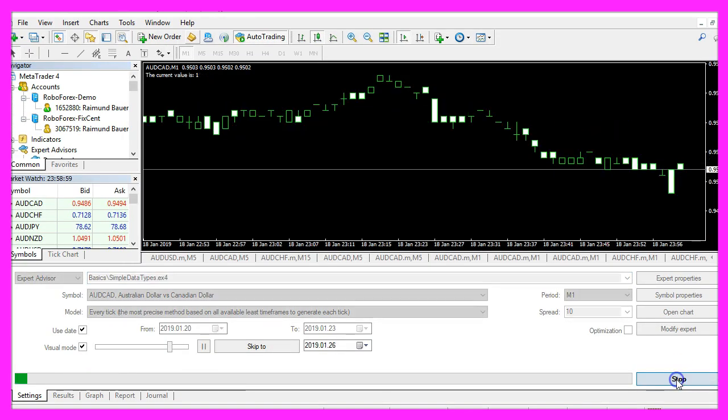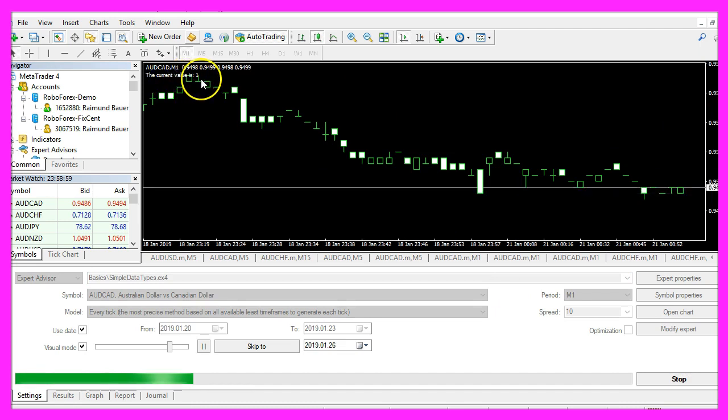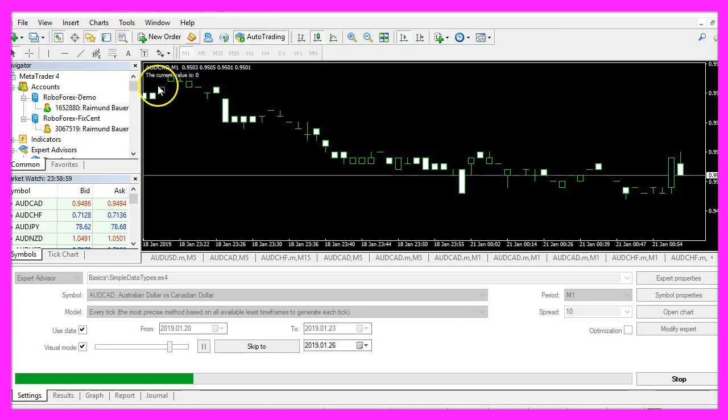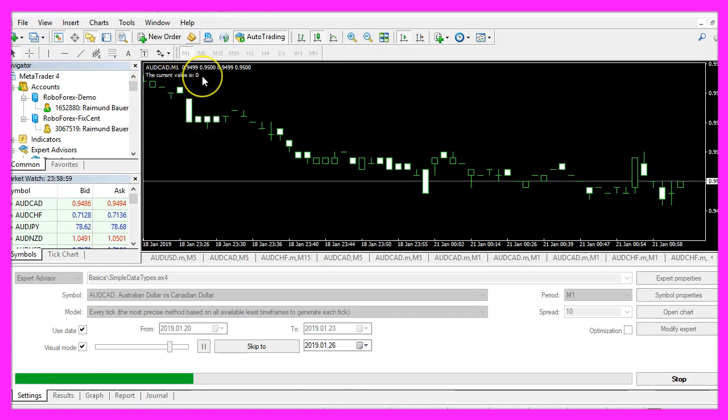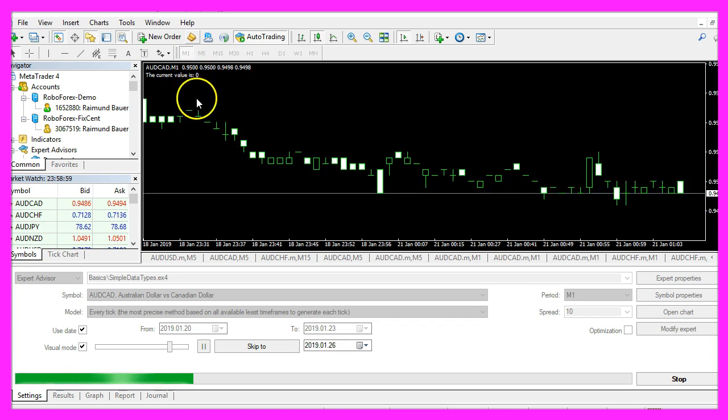Restart the test, the current value is 1, that stands for true. Let's change that to false and now we get the current value is 0, that stands for false.